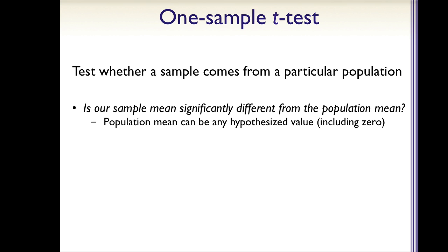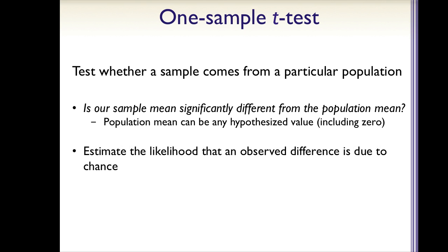While we can just compare these two numbers to see if one is larger, the t-test estimates the likelihood that any such observed difference is due to chance. By convention, psychologists deem a difference to be statistically significant if this probability is less than or equal to 5%.